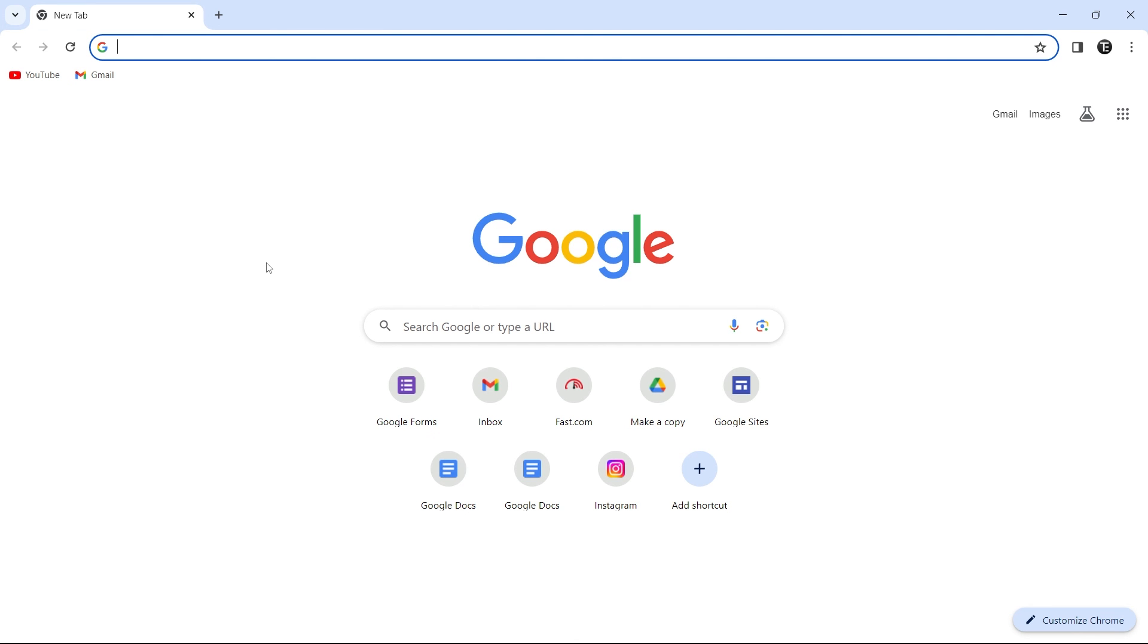So these were the seven Chrome settings that you should change. And if you want to know some Chrome extensions that you must have, you can check out this video over here. That's it for today. Goodbye.